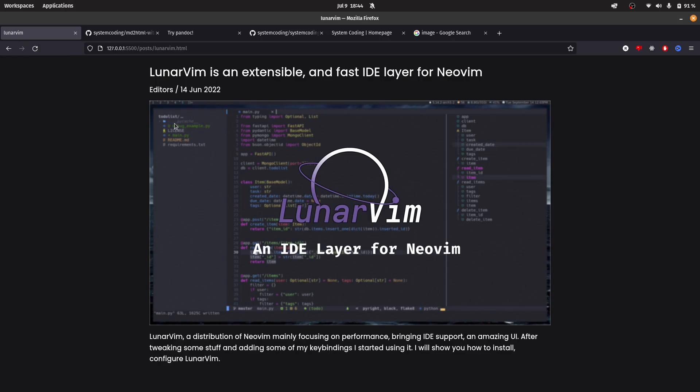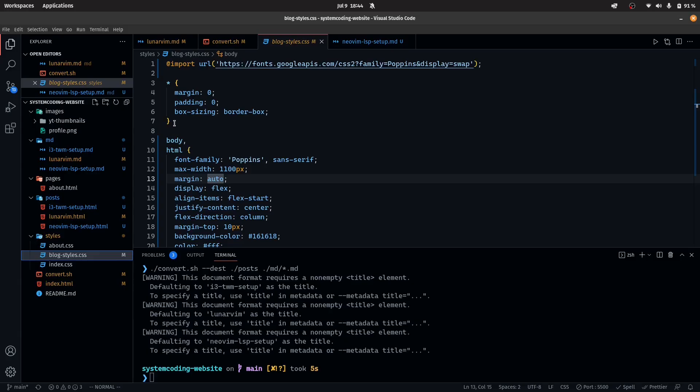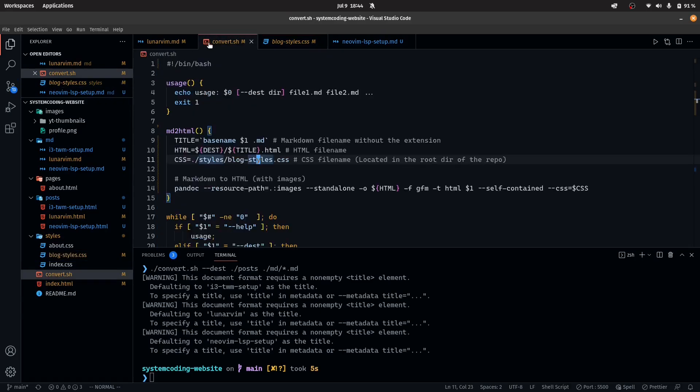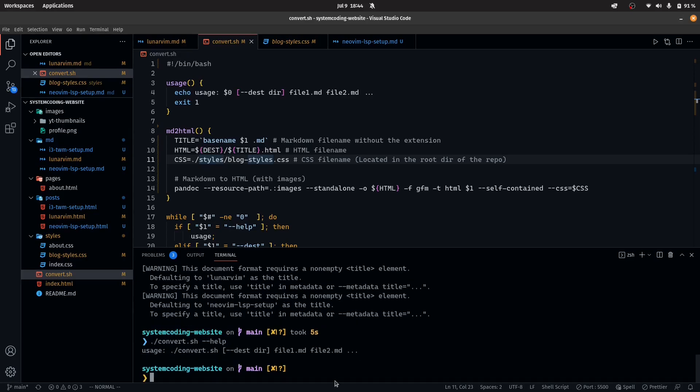But the reason to write this in Markdown is because now you don't have to basically write all these tags. You don't have to style every single HTML file and that really makes everything so much simpler. And this convert.sh works pretty easy. If I do convert.sh dash dash help, you can see that we get the help command.